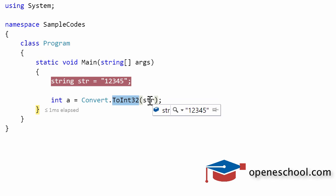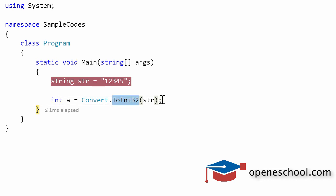If you pass some random string which is not an integer value then this function will throw an exception and will not convert that random value into integer. For example, if you pass a hello world string to this function it will not convert the hello world string into integer because hello world is not a valid integer number.